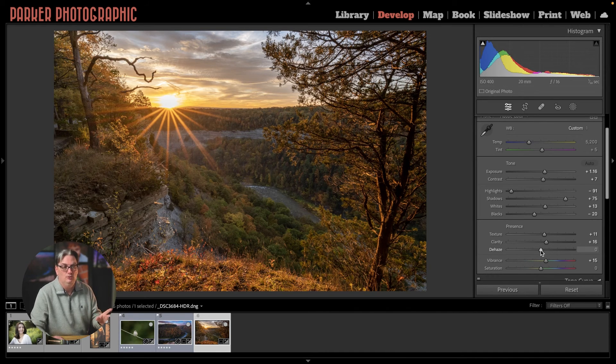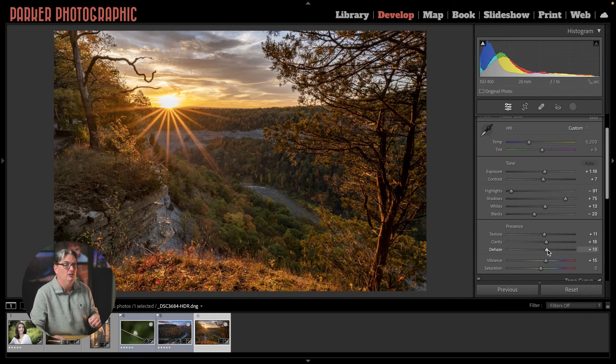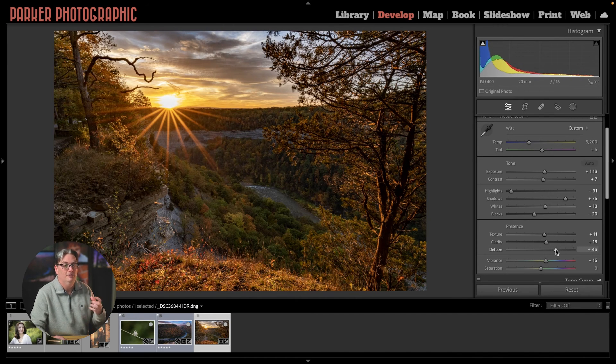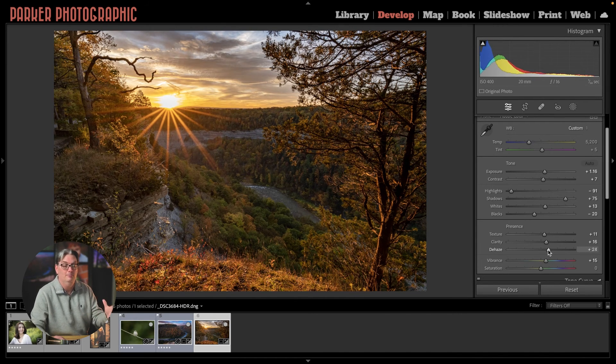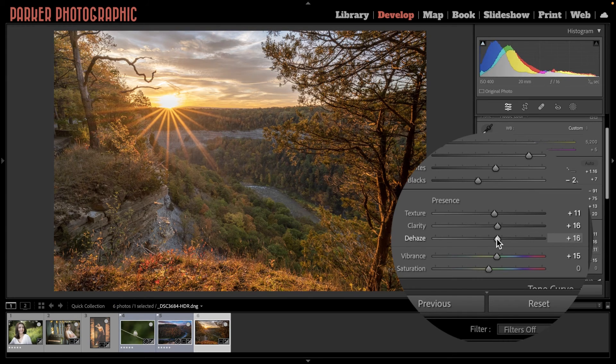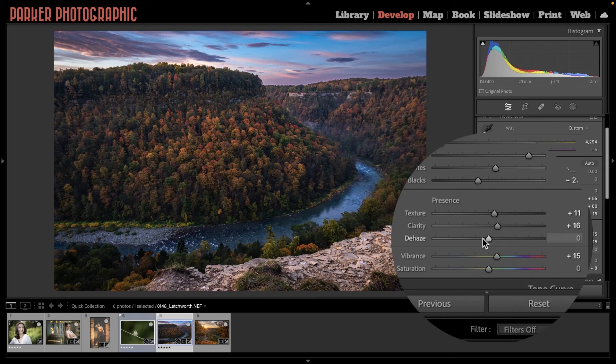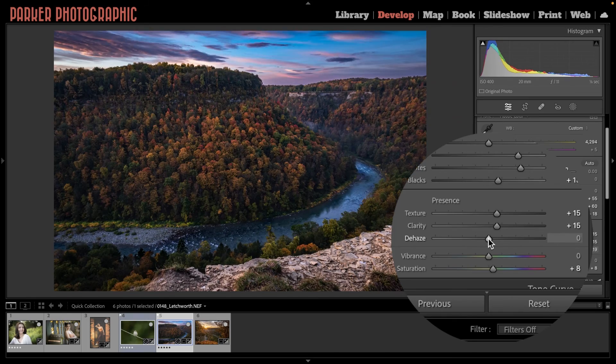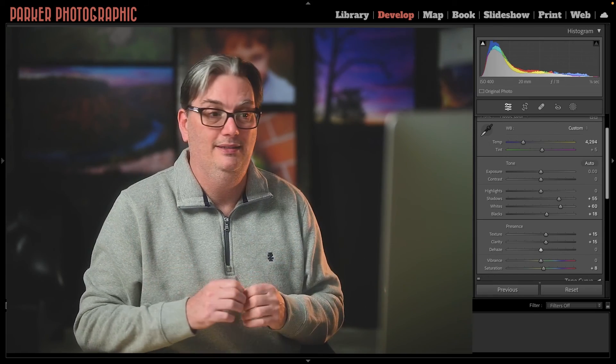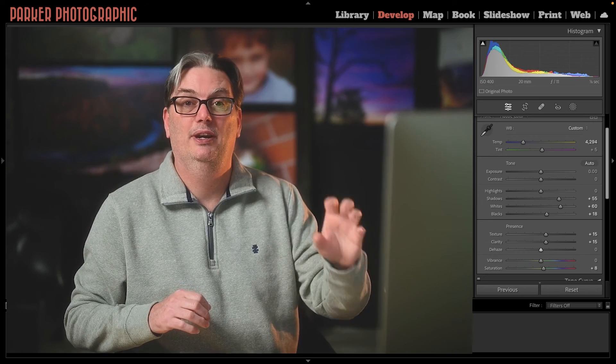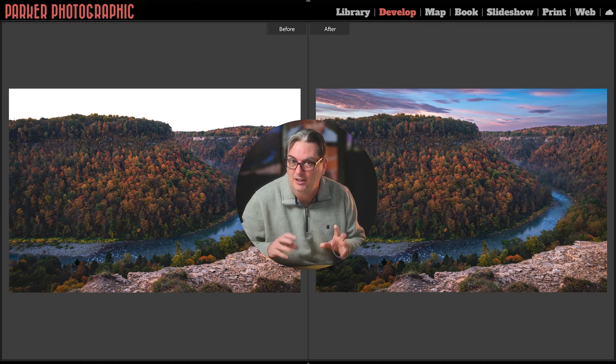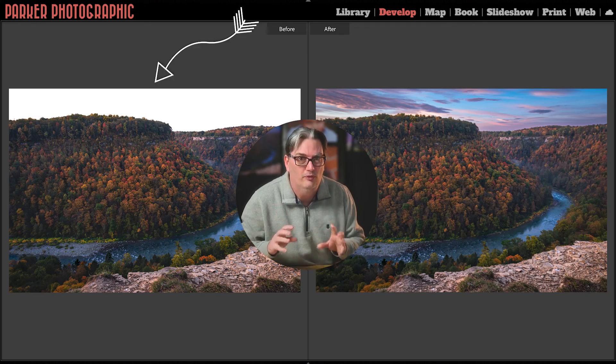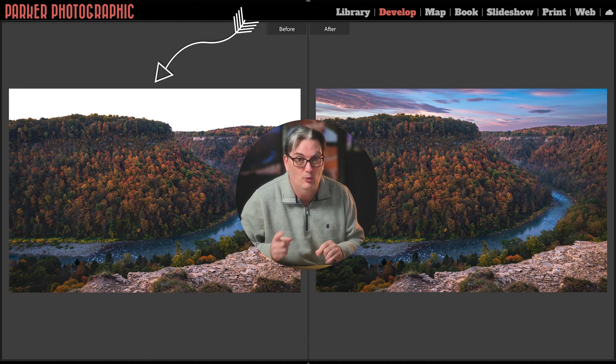The Dehaze tool's primary purpose is to eliminate or minimize fog, mist, or haze in your image, or you can add a little bit of haze if you're looking for a new creative option. Now, you might be surprised that clarity, texture, and dehaze are the secret ingredient to overexposed skies.